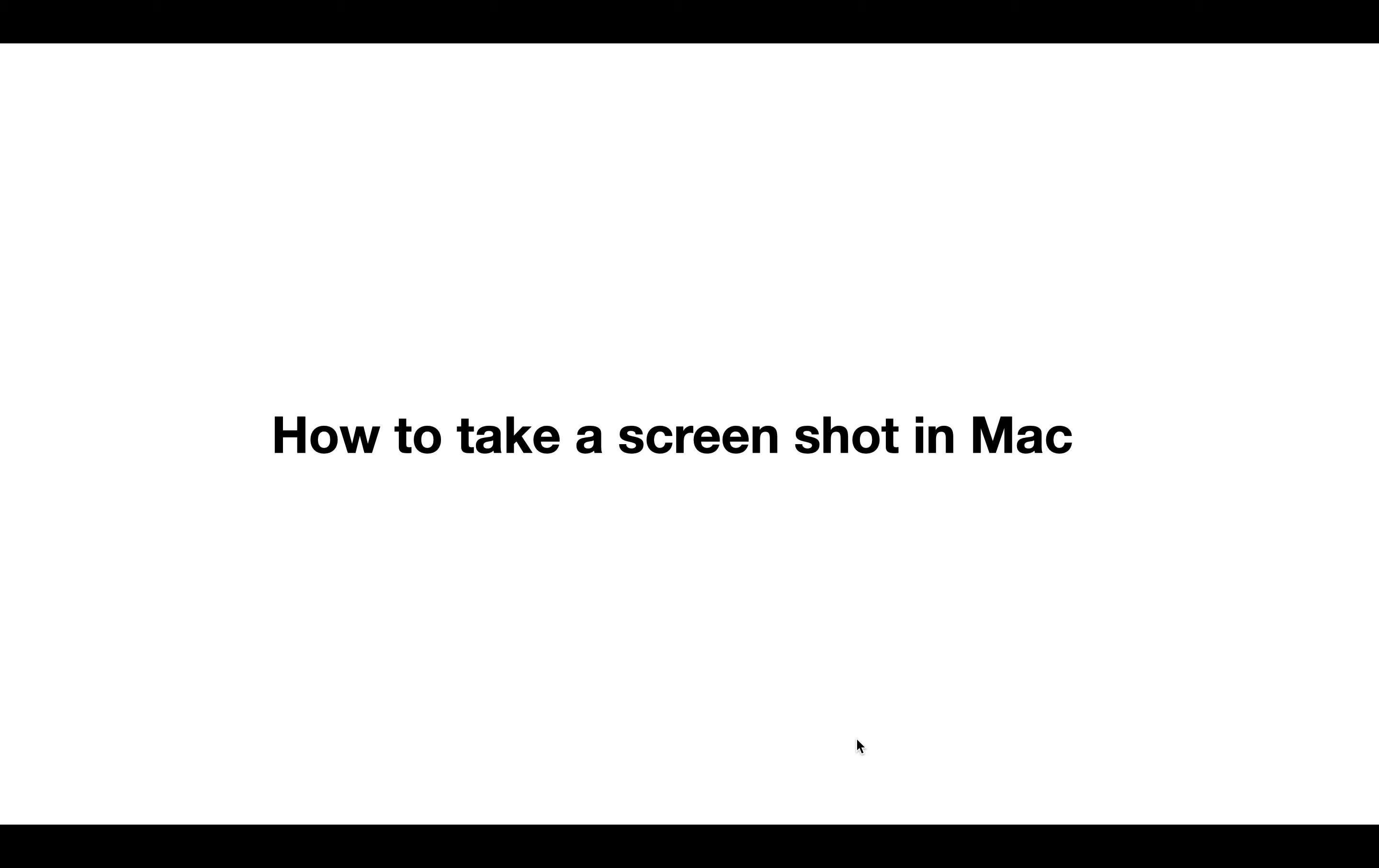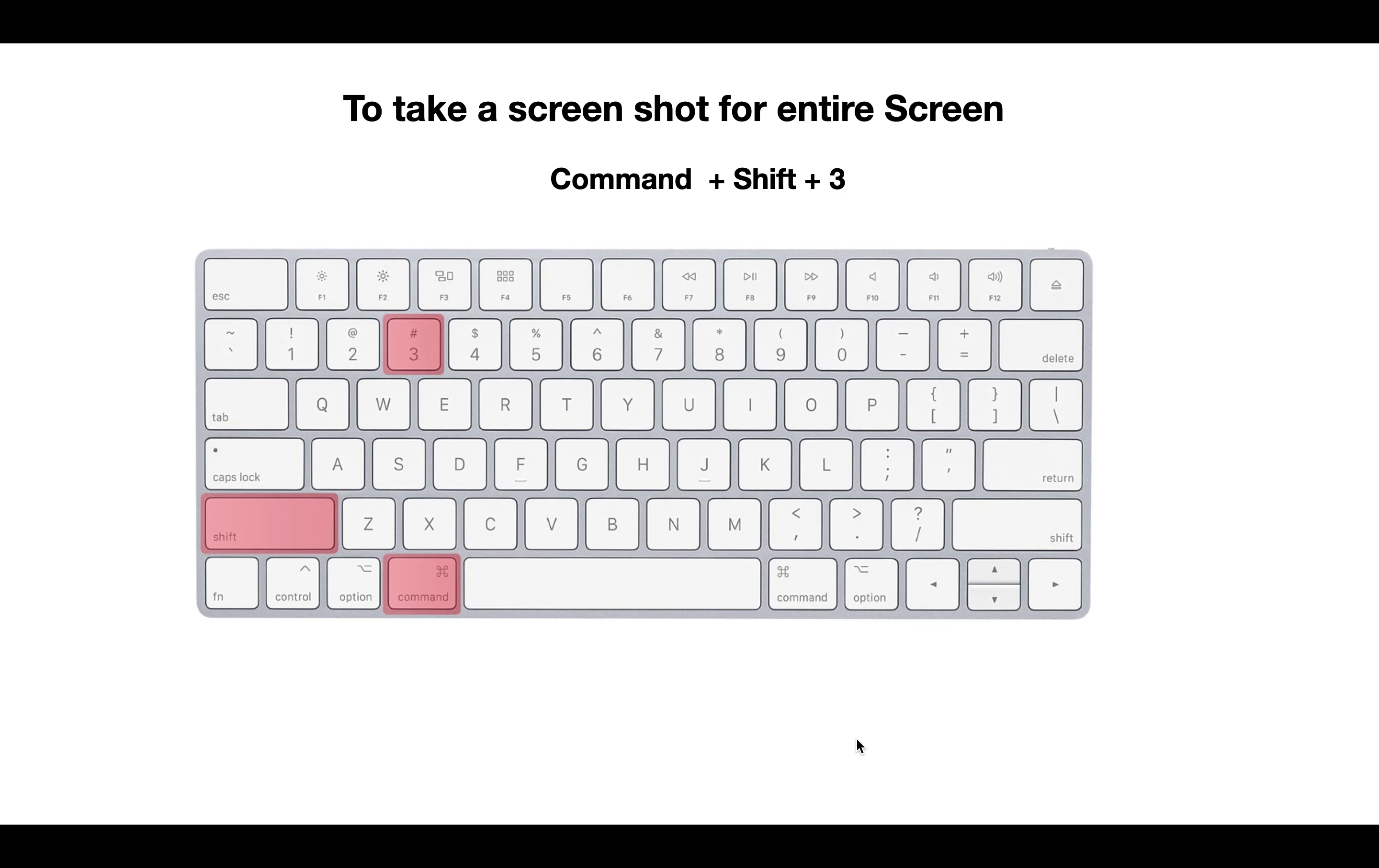So there are two options. Either you can take a screenshot of entire screen or part of the screen. The first option to take a screenshot of entire screen, you need to press Command Shift 3.